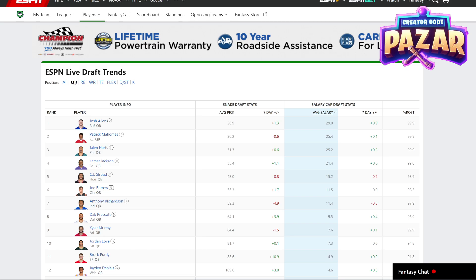QB wise, Josh Allen has the highest salary. Yeah, that's how to do it. Have a good day.